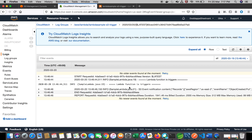Hope you understood how to create a Lambda function and S3 bucket connection, and execute Java code triggered by an S3 event. Thank you for watching.